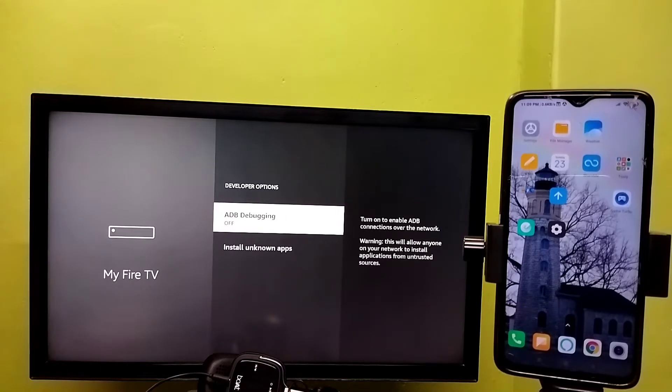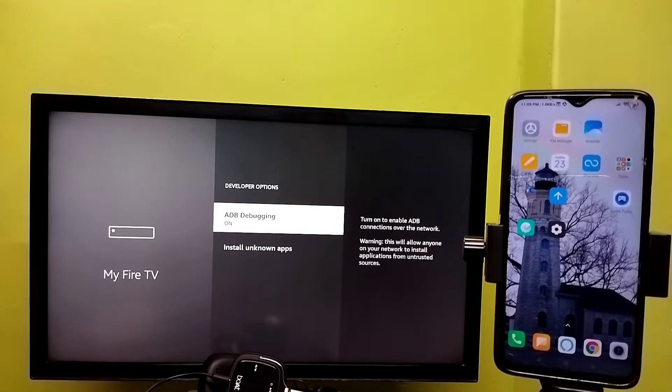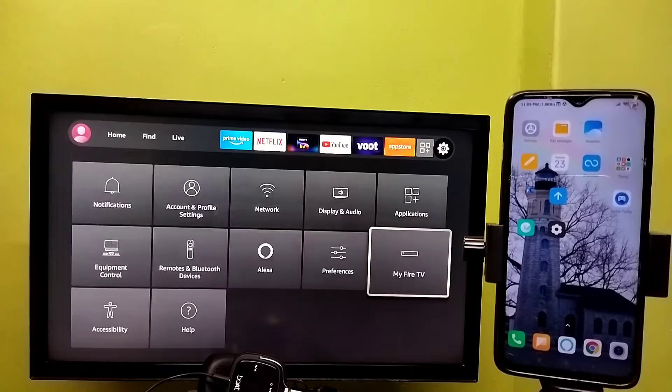Select or press OK button on the remote and turn on ADB debugging. Done. After that, go back.